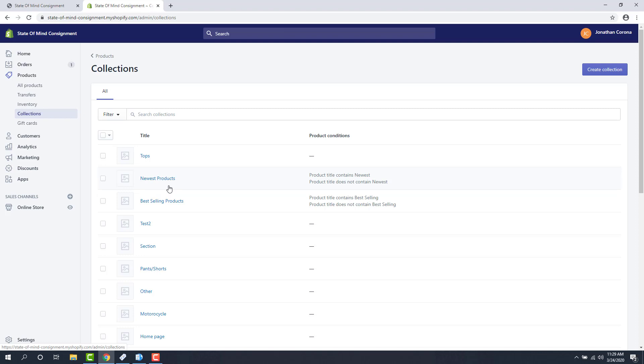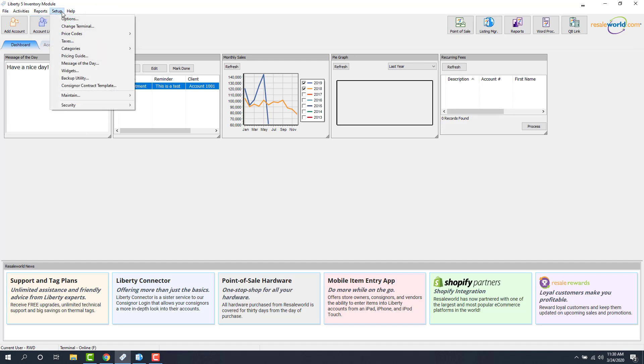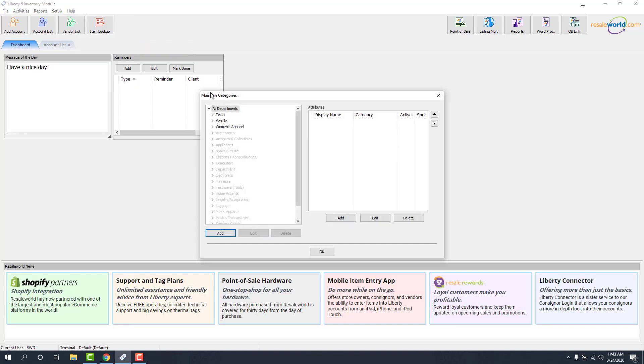So what I'm going to do now is we're going to go into Liberty, we're going to look at the category structure, and we're going to kind of see how this all works, basically how that second-level category in Liberty is going to flow up as a collection. For this, we're going to go into our inventory module, which I already have open. We're going to go to Setup, Categories, and then Category Editor.